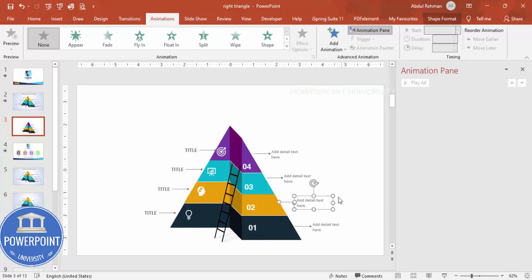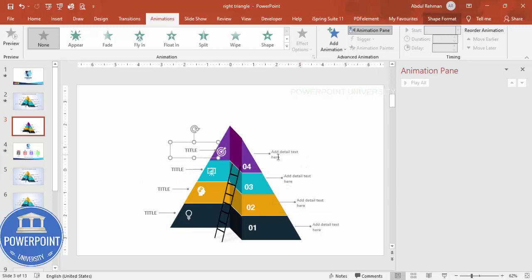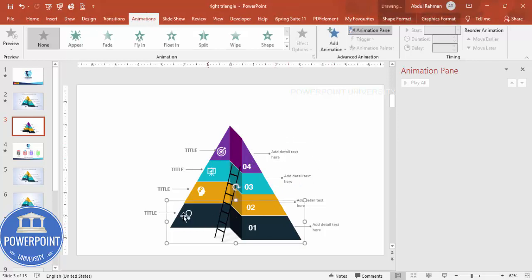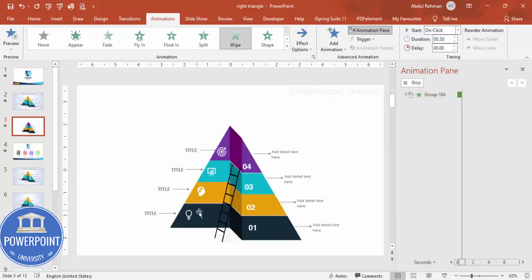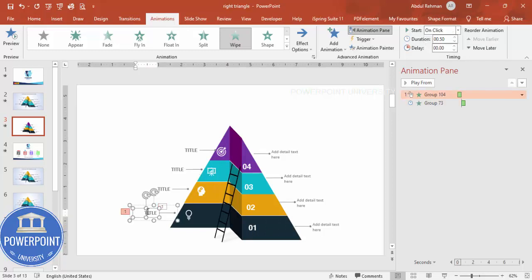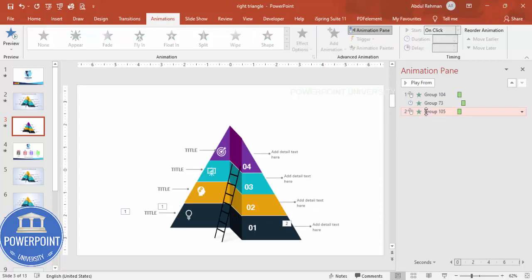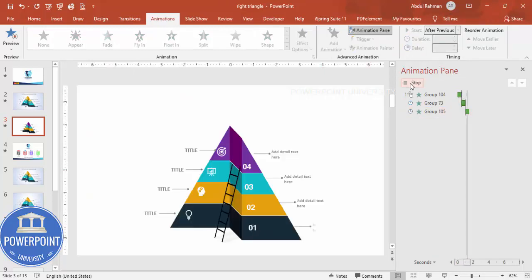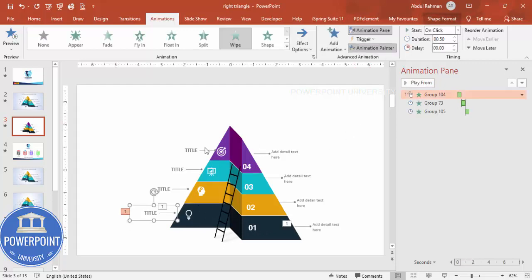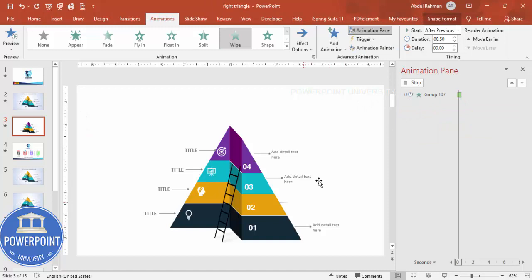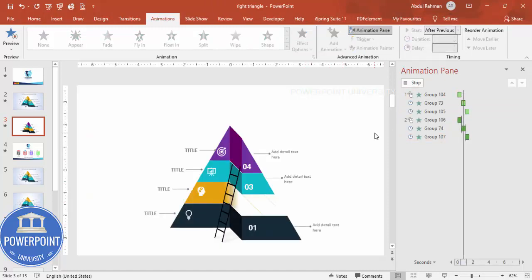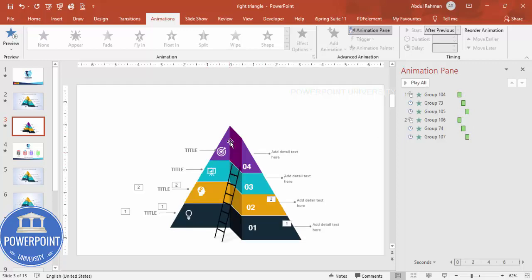For animation, open the Animation Pane and group the remaining ungrouped elements using Ctrl+G. Apply a Wipe effect from the left to the first pyramid section group. Apply the same Wipe effect to the remaining three groups using Animation Painter, and set each to start After Previous. When played, the pyramid sections appear sequentially. Apply the same approach to the remaining detail text and other objects.